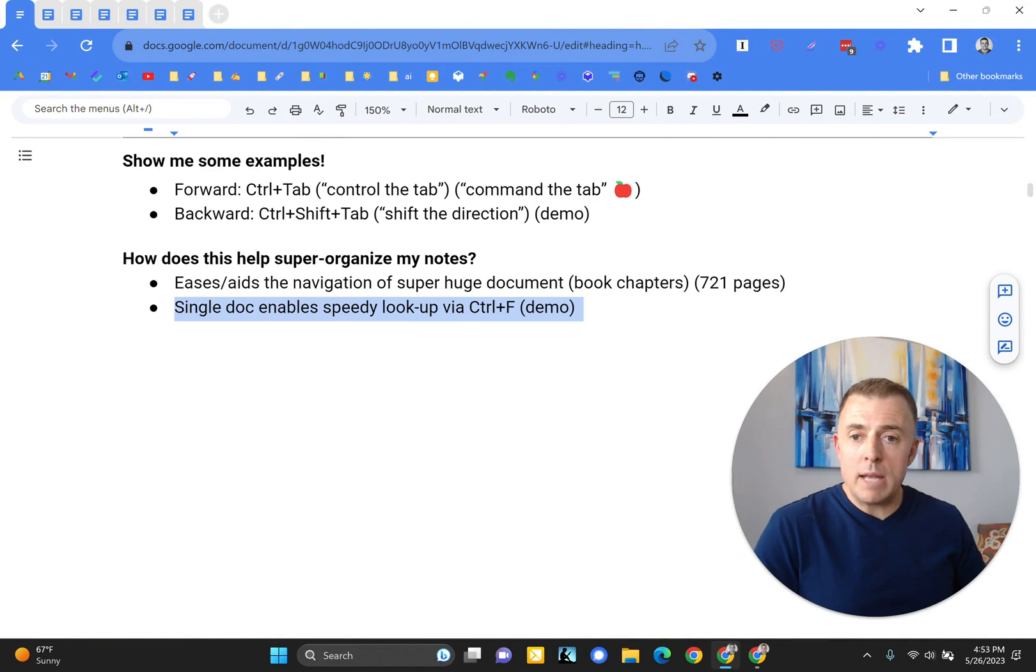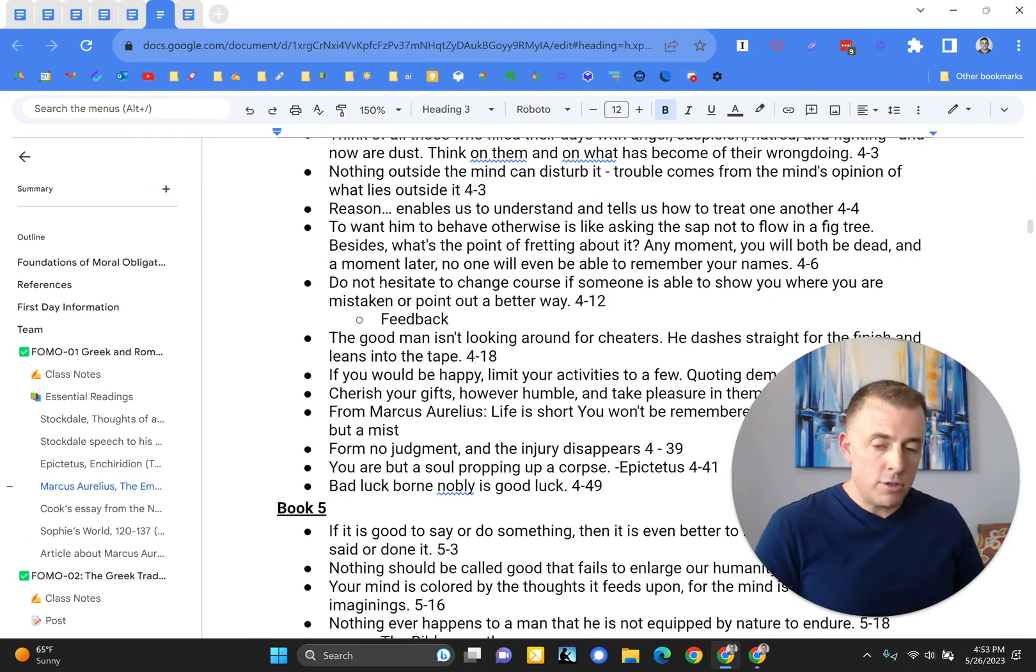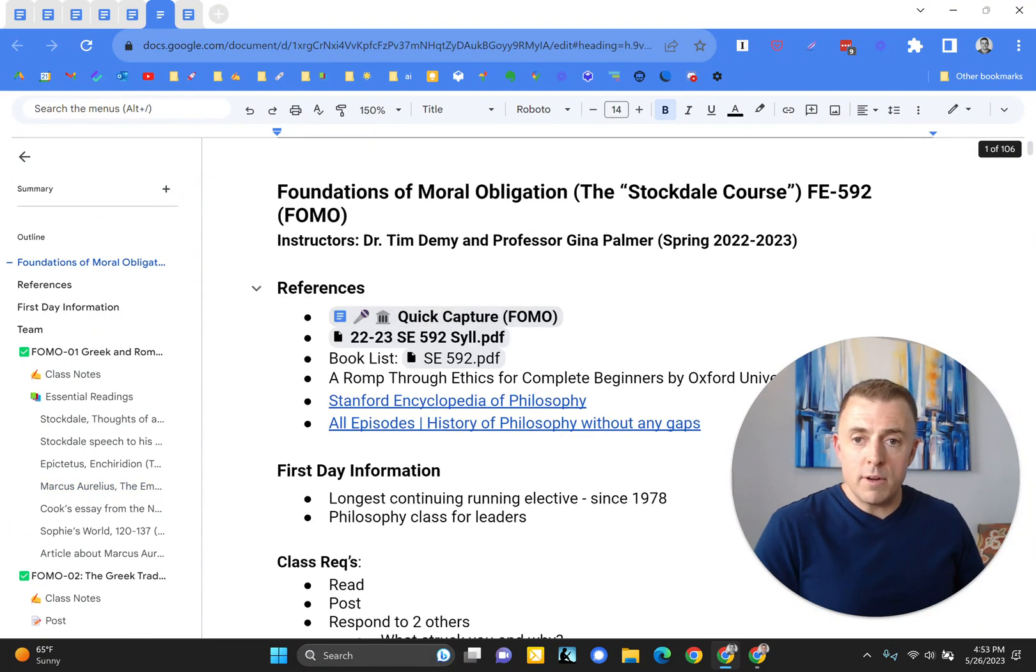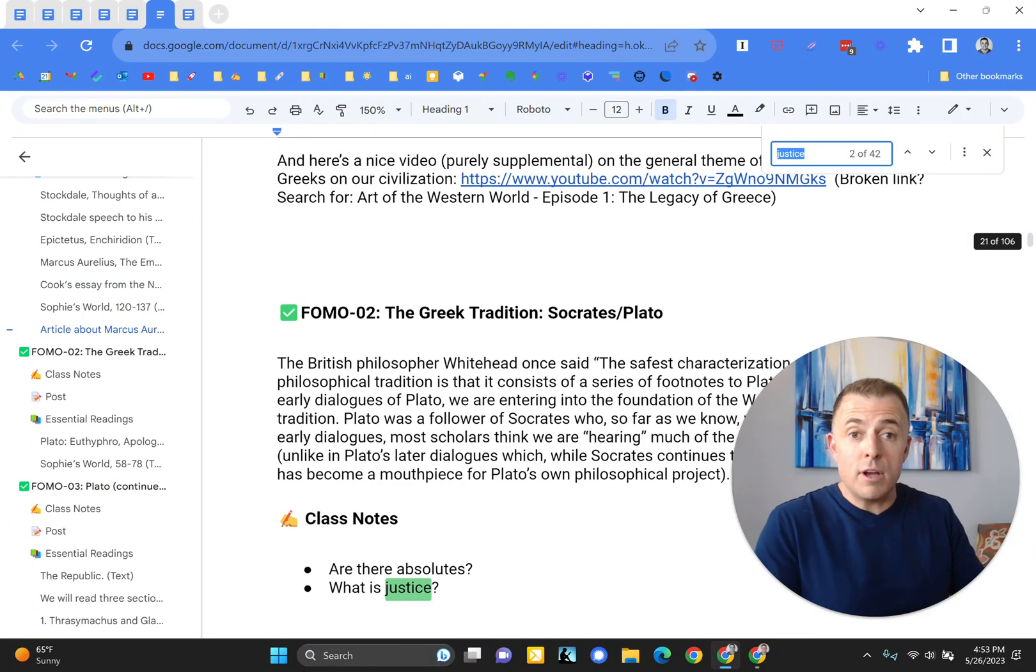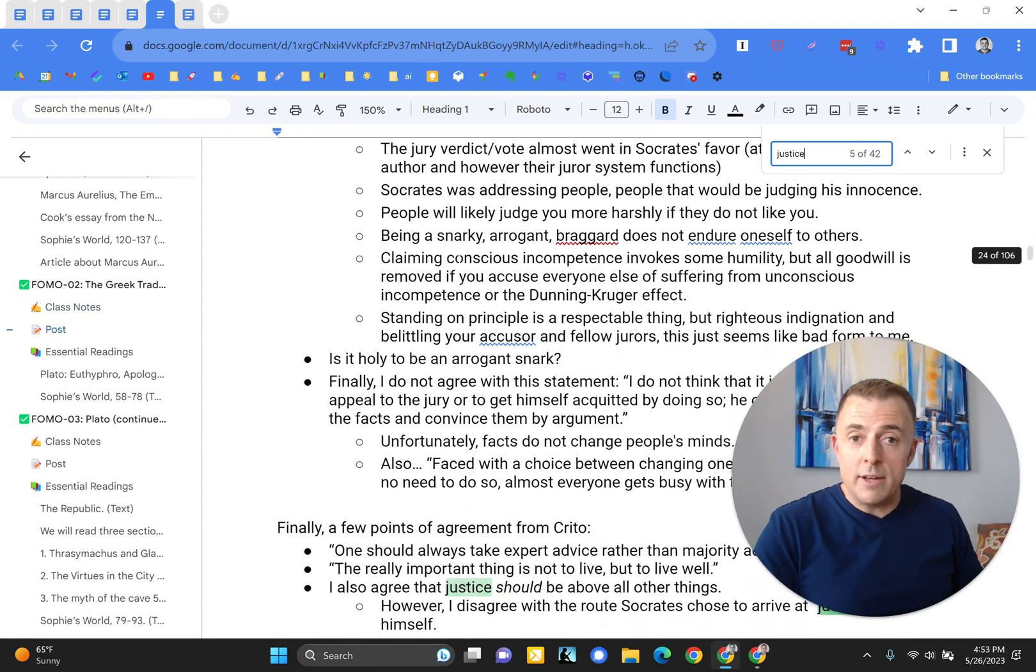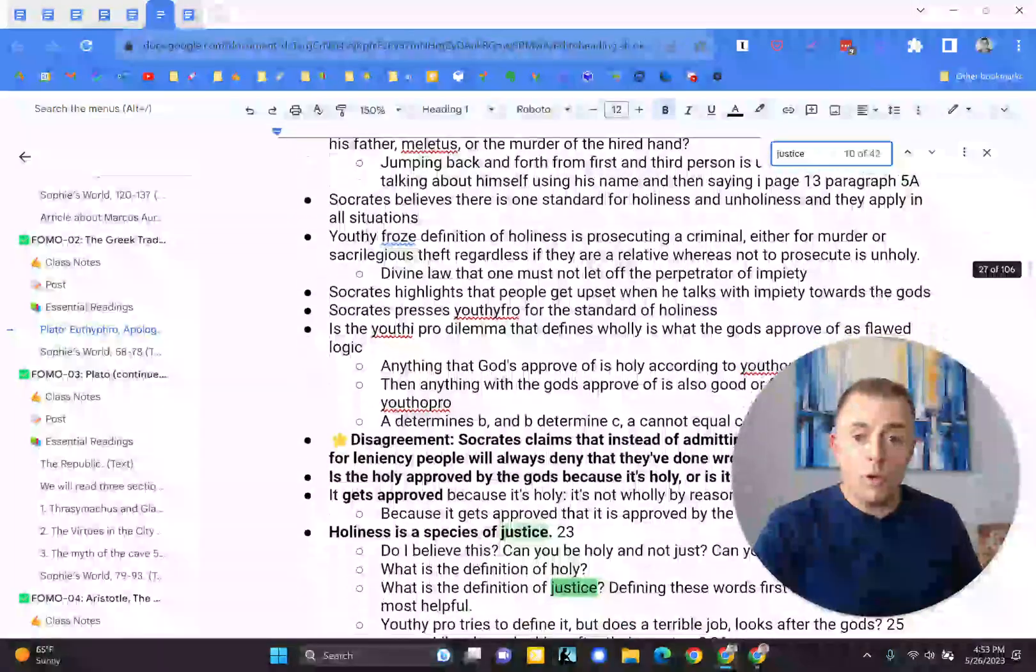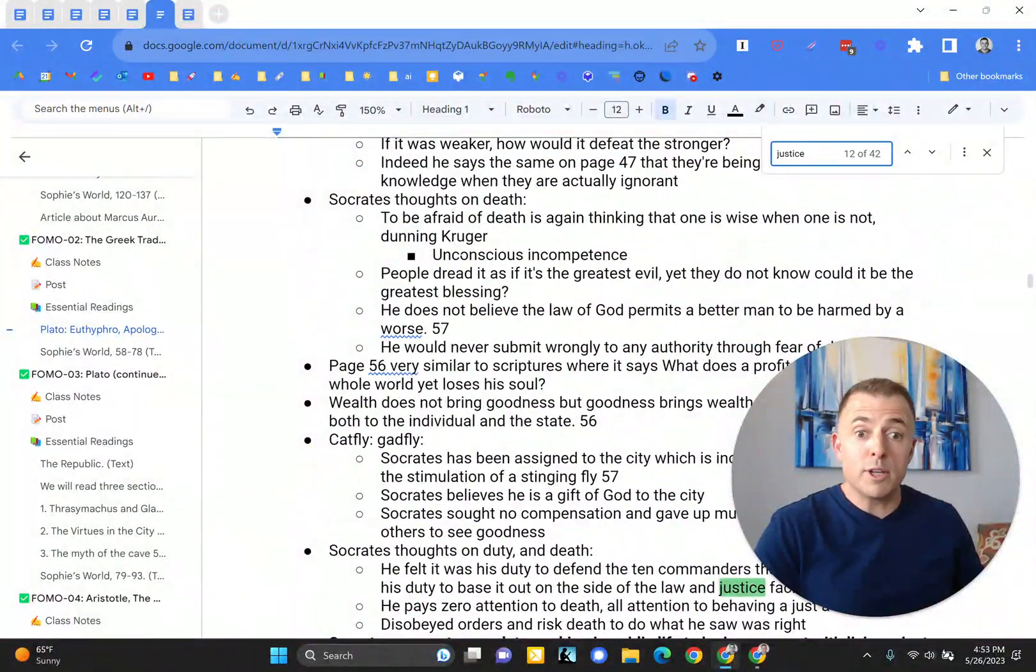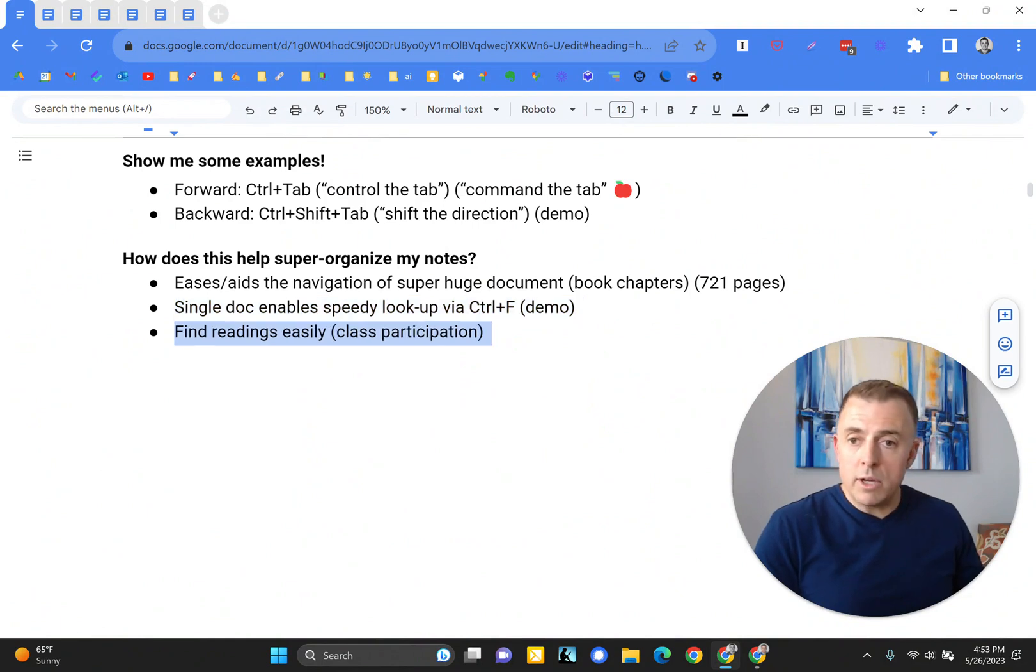Single document enables speedy lookup via control F. So I'm in my foundations of moral obligations class. Let's see, at the very top here, and I'm looking for all instances of the word justice. I can see there's 42 instances, and I hit enter, and it's going to take me to each individual one, and hopefully one of those is the one I was looking for. So there you go. Single speedy lookup.